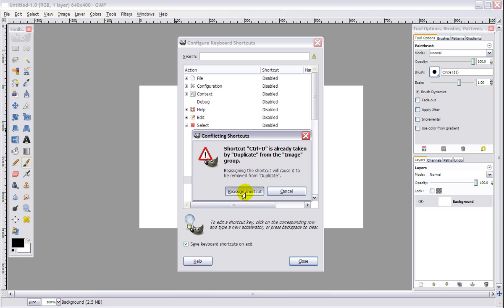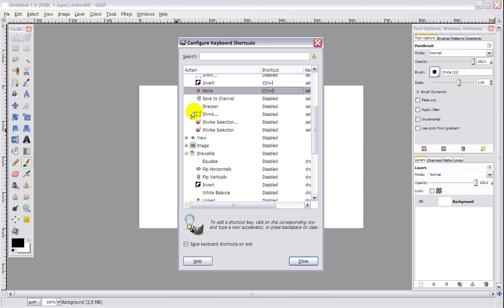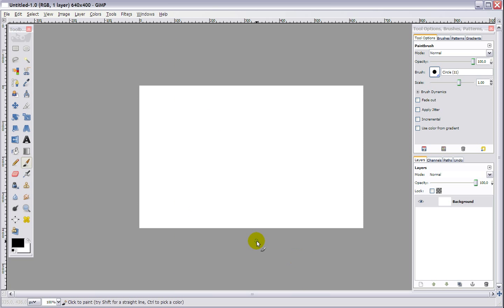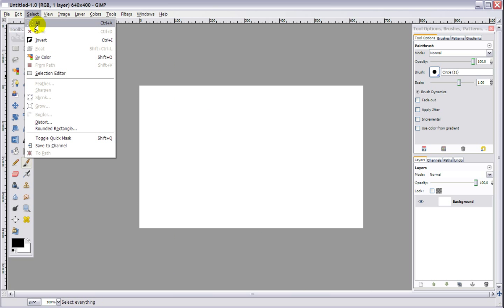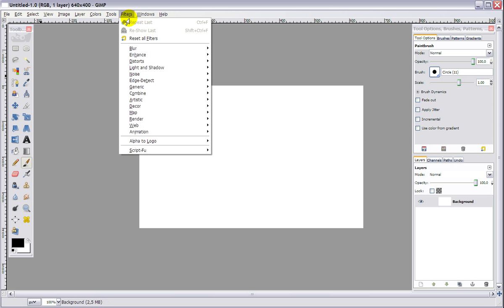I'm going to change Image Duplicate to Alt+D. So I am going to go to Image, Duplicate, and just press Alt+D, and close. And when you look in your menu, Select None now is Ctrl+D, and Image Duplicate is now Alt+D.